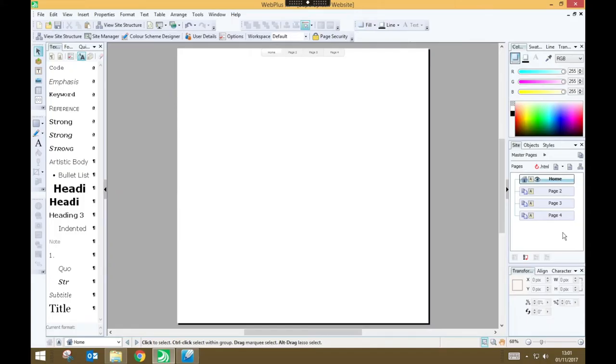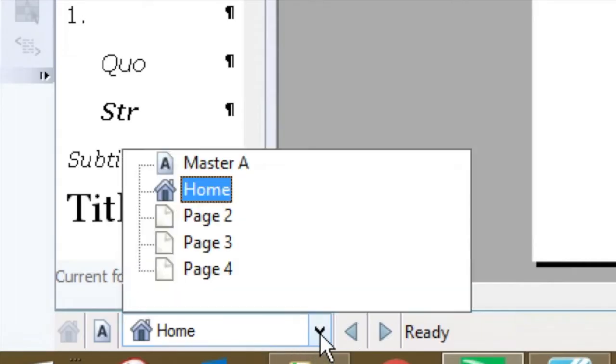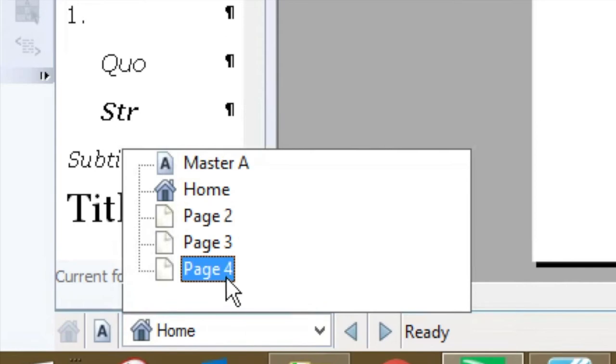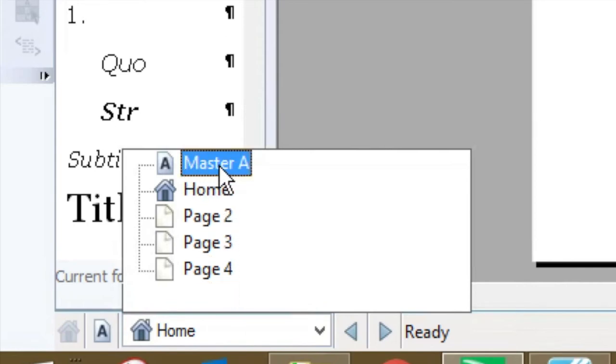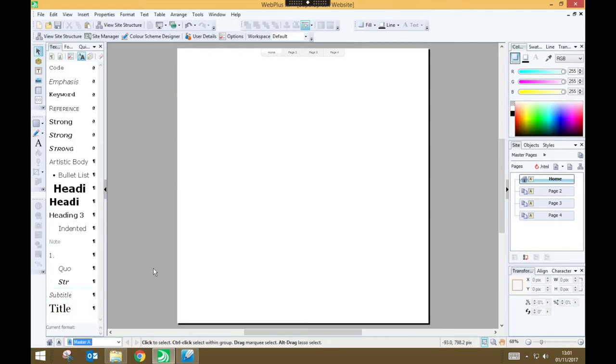So the first thing we need to do is modify our Master page. To do that, go right down the bottom. And here you can choose which page you're looking at. And you'll see that one of the pages is called Master A. So click on that. And that is now our Master page. That's what we're editing. So on our Master page, we want to do a few things.